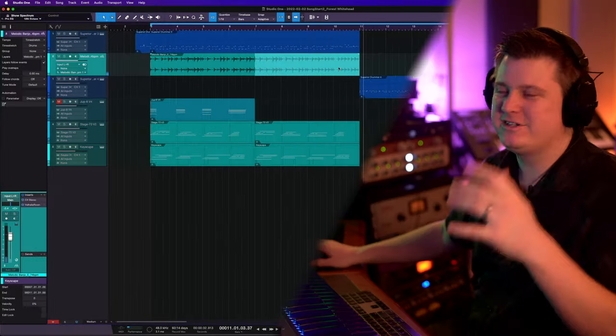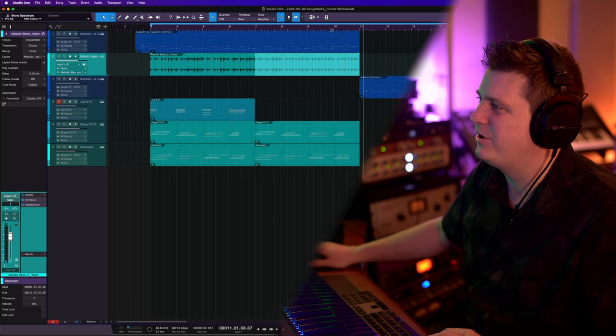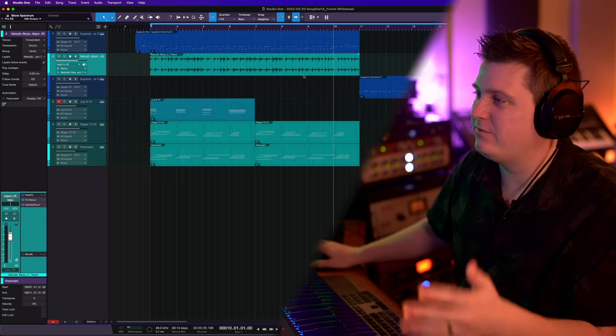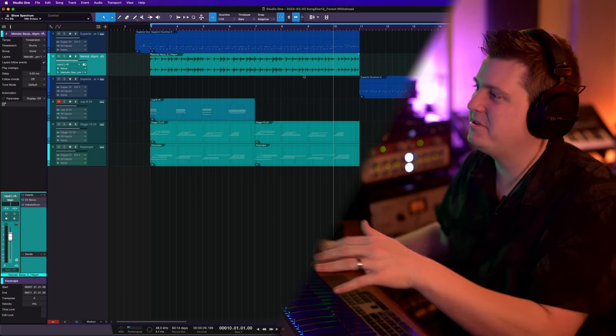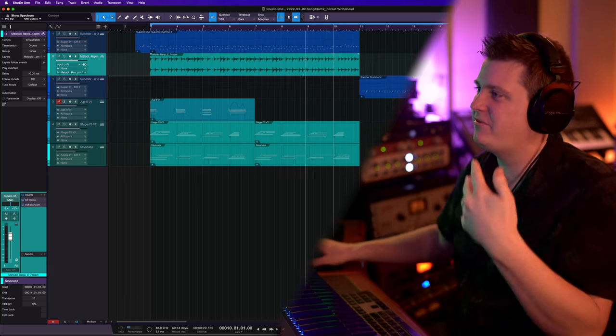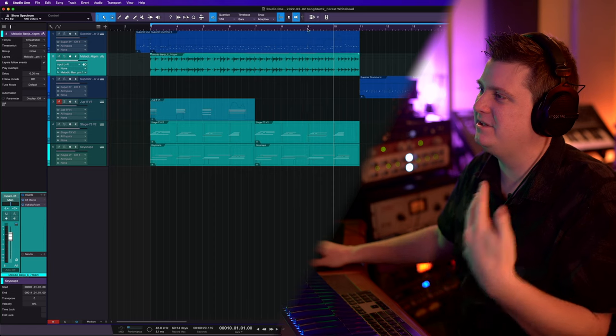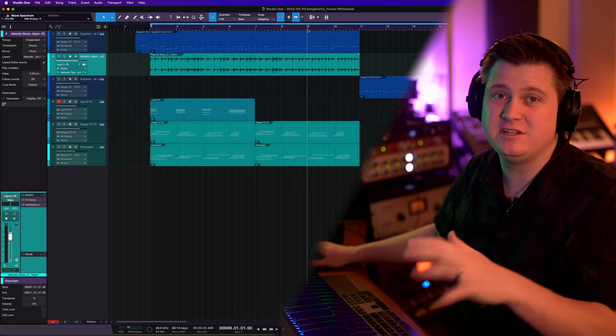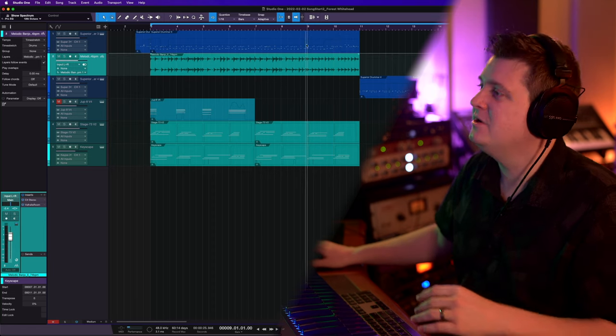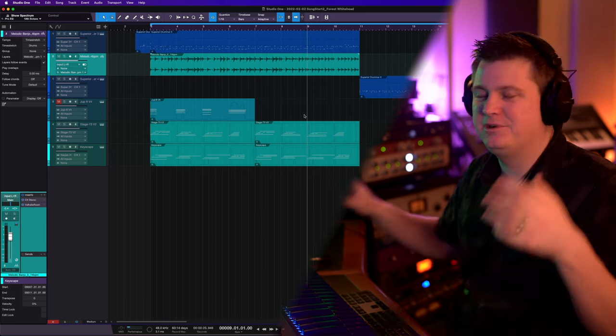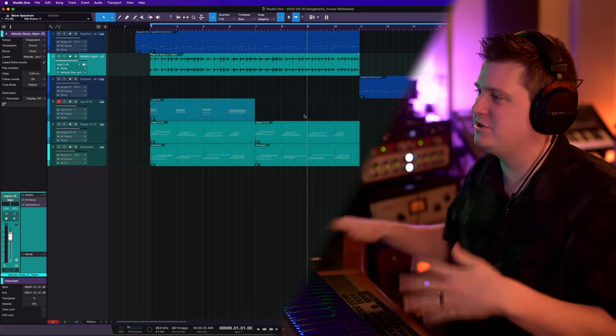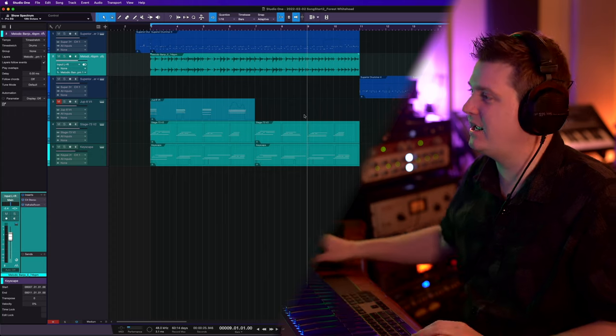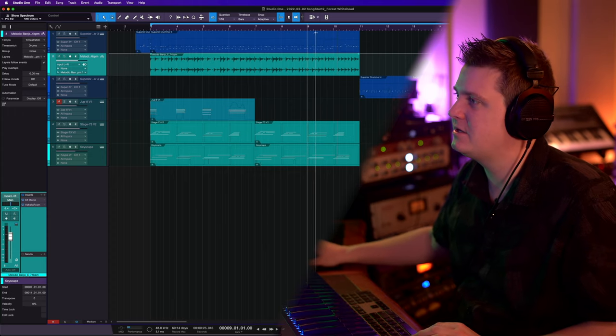Notice how that banjo part changes up there. You're already ahead of the game whenever you choose to use some of these samples because they've already got some of the licks and creativity done for you, so you can just put some chord progressions over that lead lick and get started.